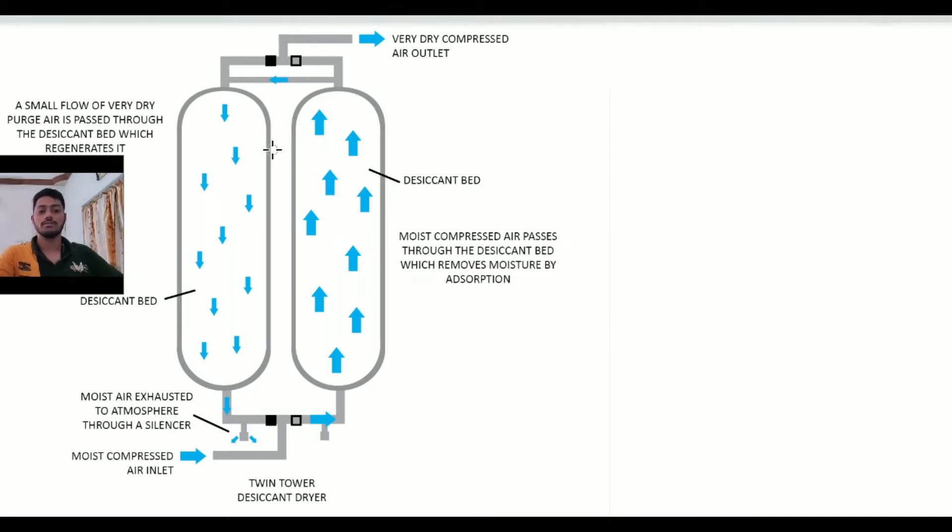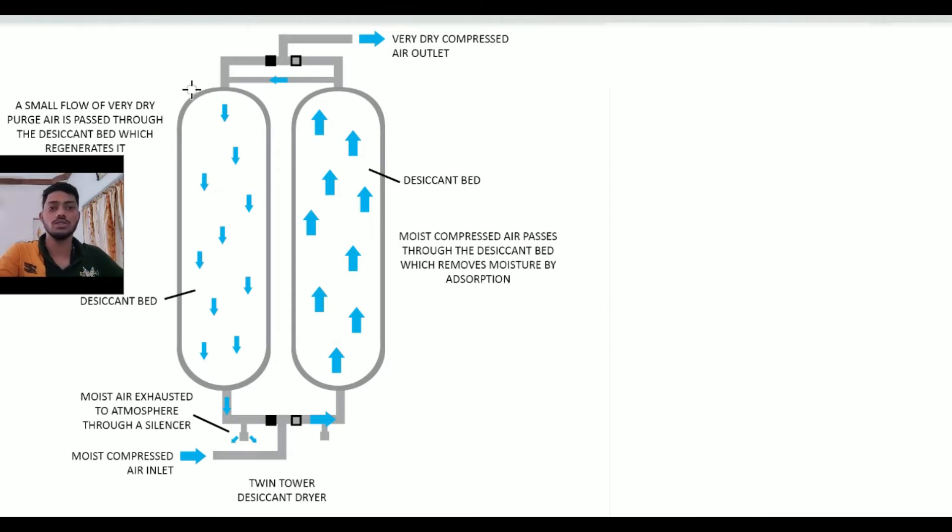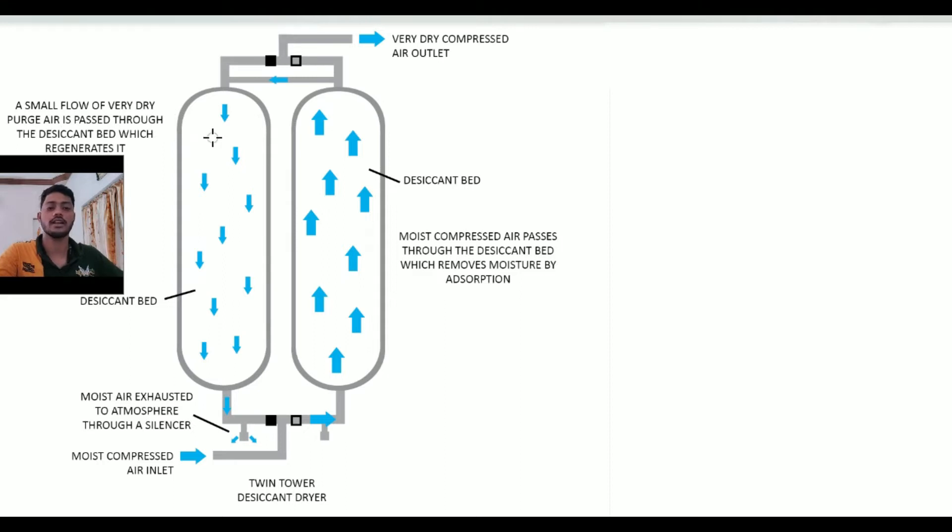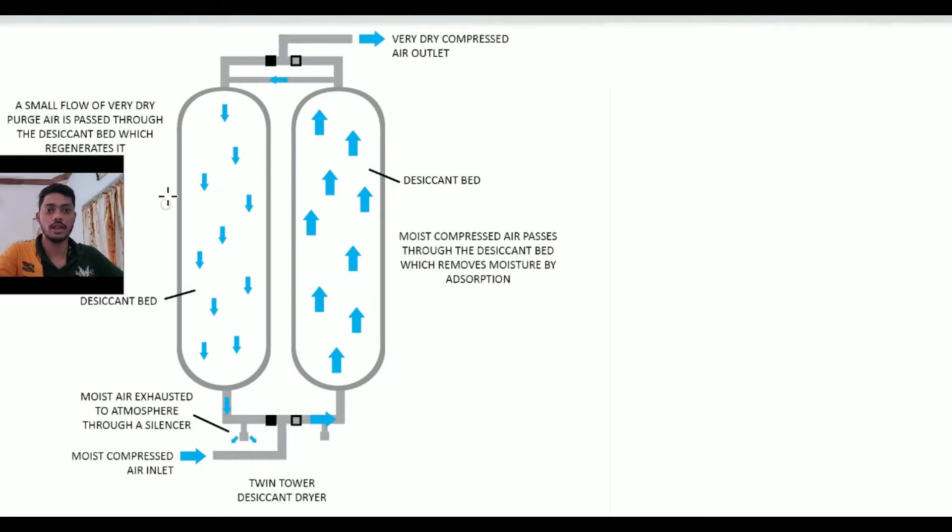These two dryers are generally used, and today we are going to understand how the desiccant dryers work. This schematic diagram represents the basic thing of desiccant dryers.